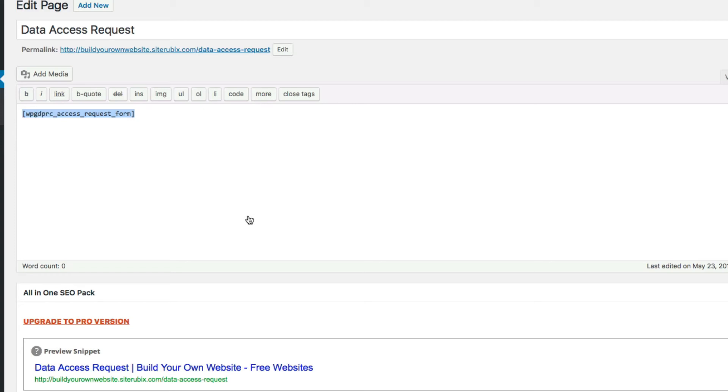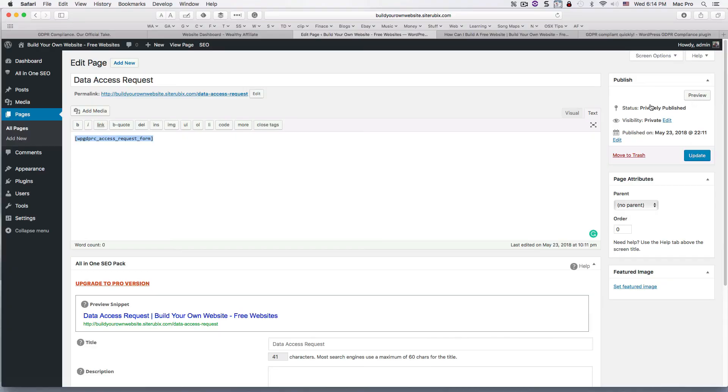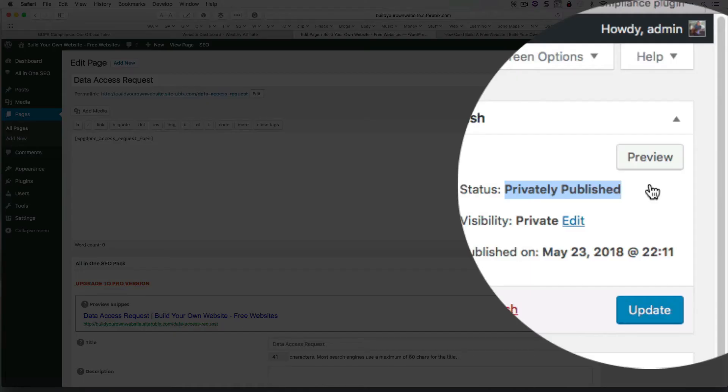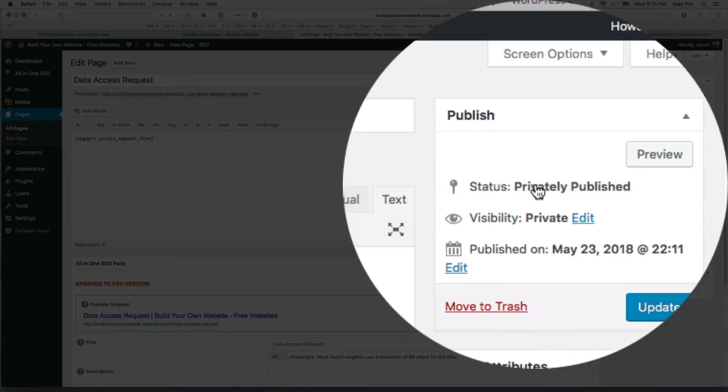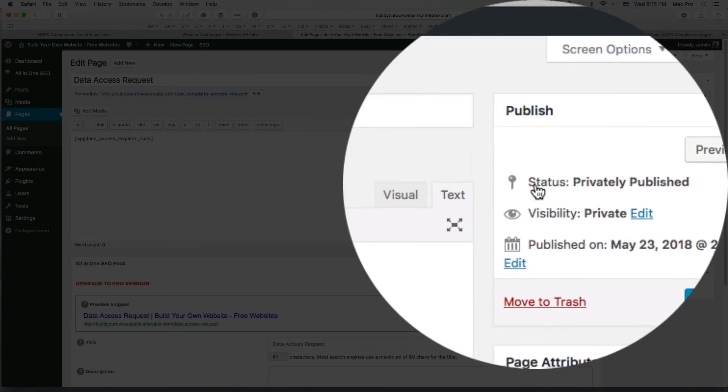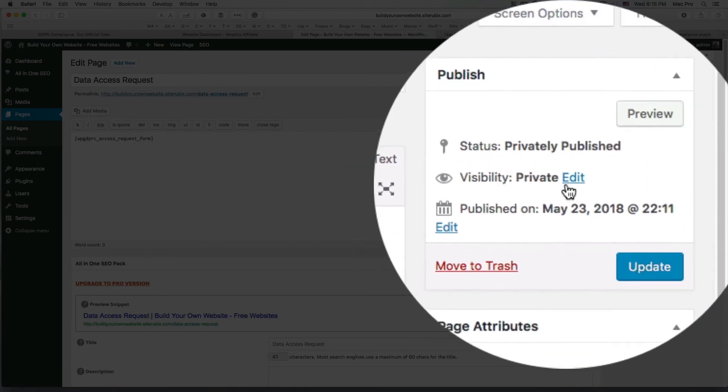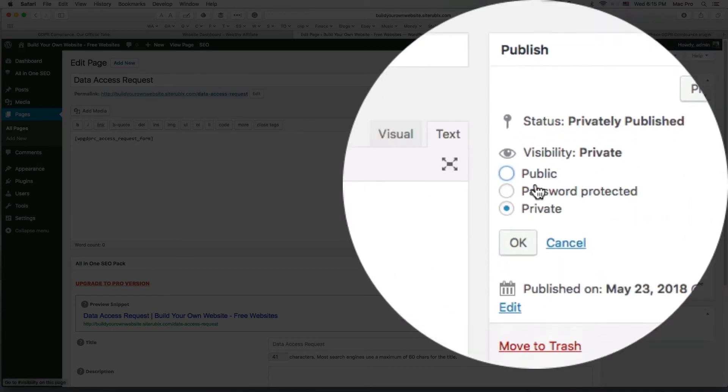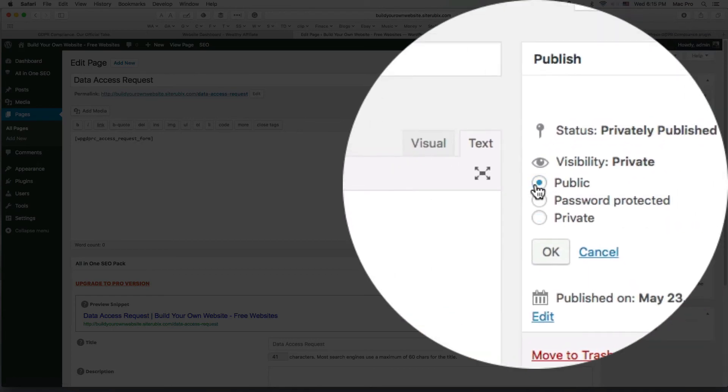Just copy that for a second and I'll show you that in a second. But right now this page is private. Let's see the status: privately published. I'm going to edit that, make it public.